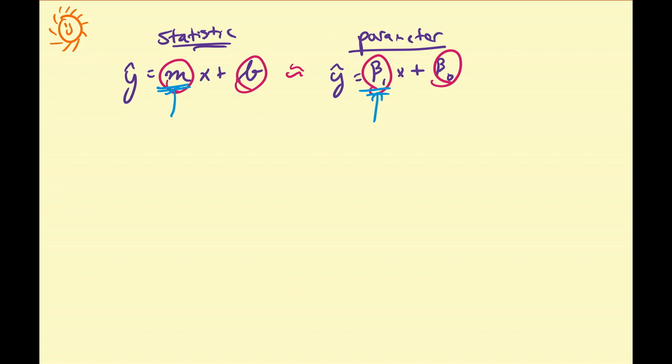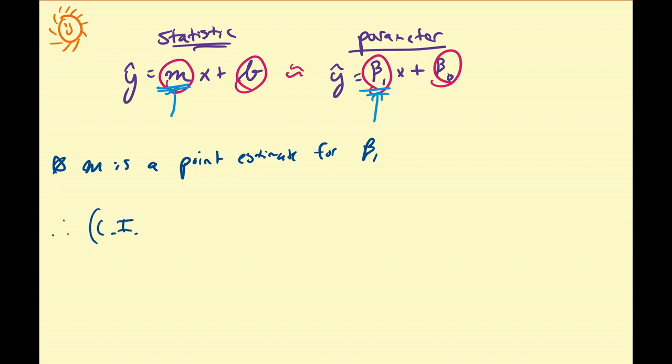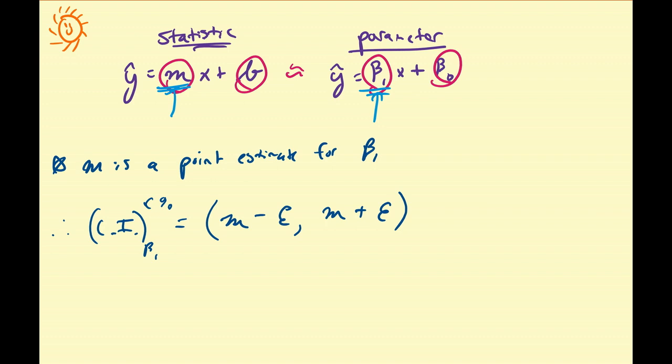Alright, so how are we going to do this? So quickly let us review. M is a point estimate for beta 1. This is the first main concept. So that means our reasonable confidence interval for beta 1 under some level of confidence c is going to have the same exact structure as some of the other confidence intervals, namely m minus some marginal error and m plus some marginal error, where m is the center of the confidence interval since it is an unbiased estimate of the parameter beta 1.